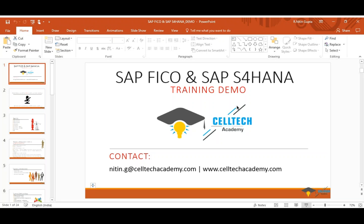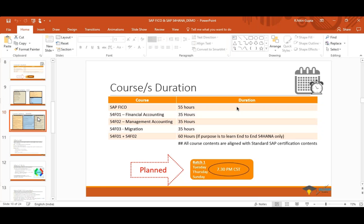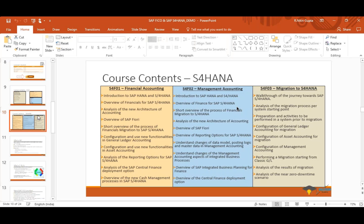A BW/BA consultant asks: being a BW and BA consultant, do I need to worry about other modules, and what is the S4HANA impact on BW/BA space with HANA development? Nitin answers: of course there are impacts — cubes have changed. Previously data was in multiple tables, now tables are consolidated. You'll get a deeper understanding of the impact when you learn how S4HANA actually works — table structures, configurations, and how data moves.